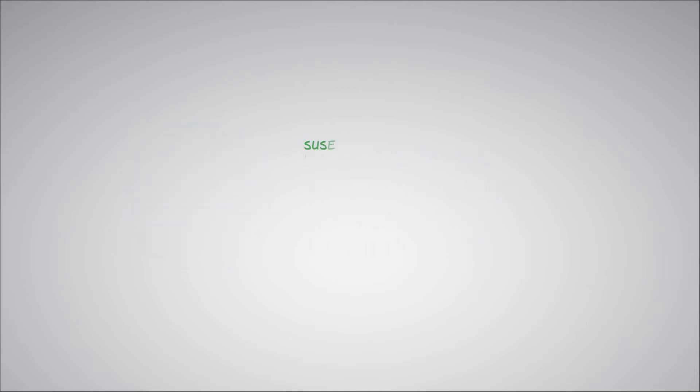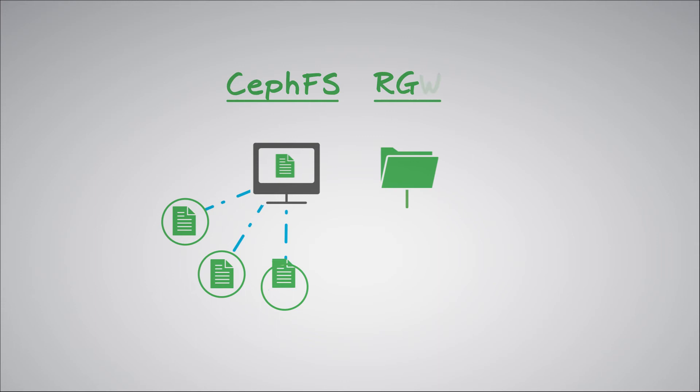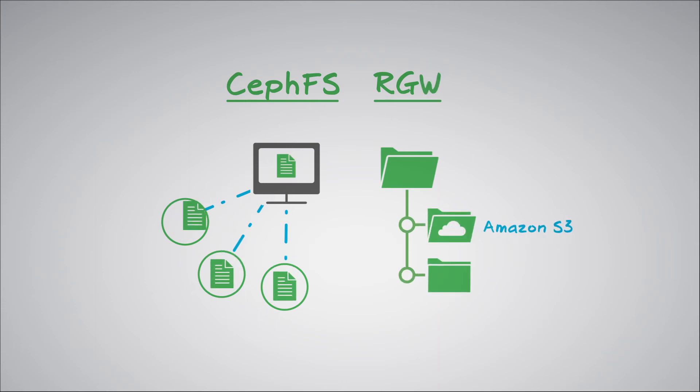And we add production support of the network file system gateway, exporting both CephFS and Rados object gateway, enabling users on a client computer to access files over a computer network, and giving legacy file applications that need a file system interface the ability to access cloud-native Amazon S3 or Swift data.